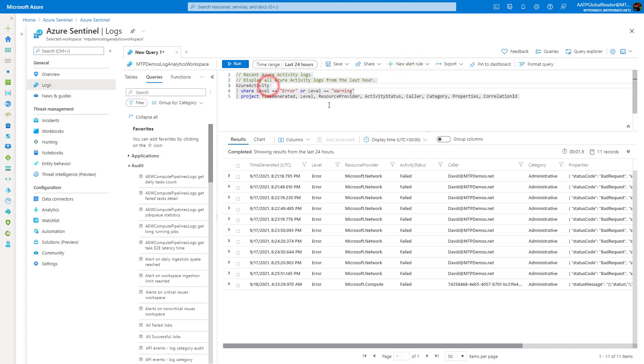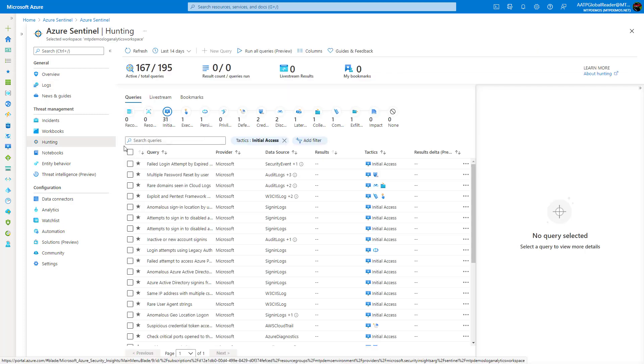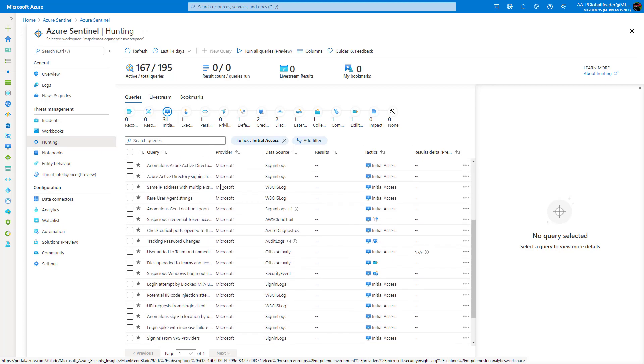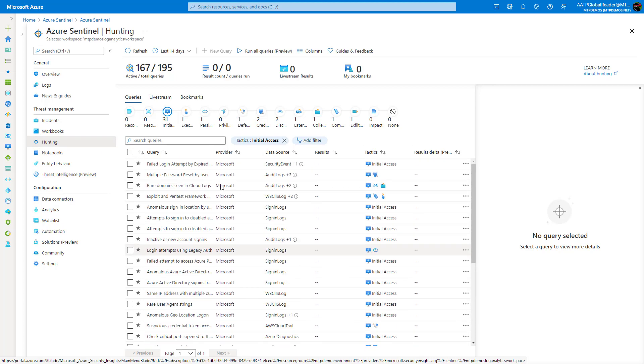So a lot of cool capabilities here from the query section, and you could obviously write your own queries here and run them within this portal. The second section I wanted to showcase here is the hunting section.